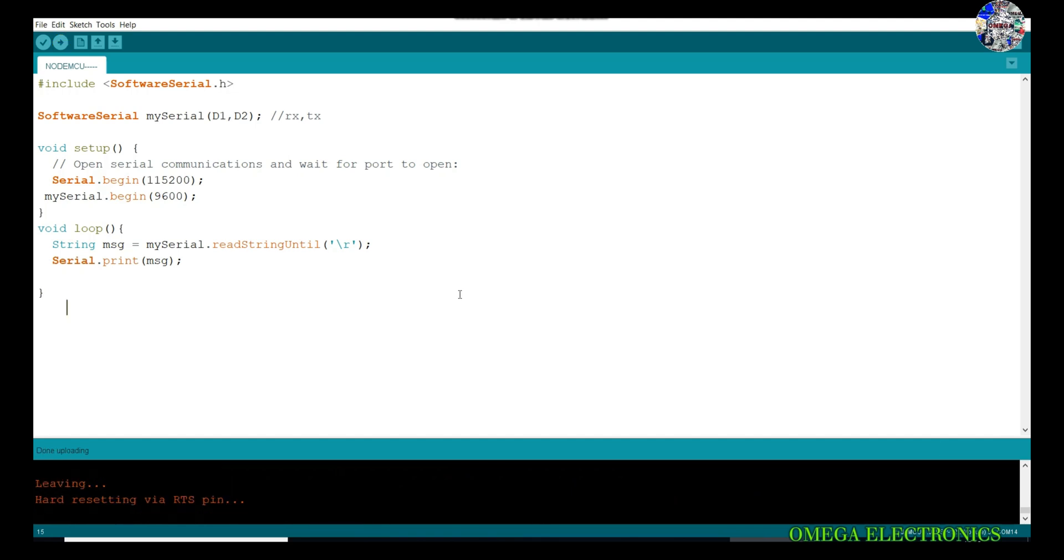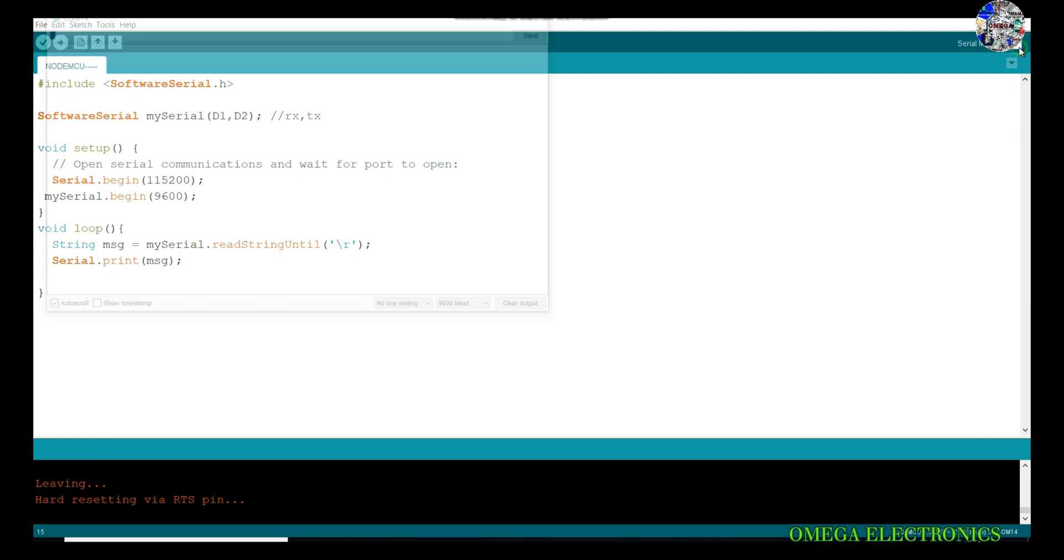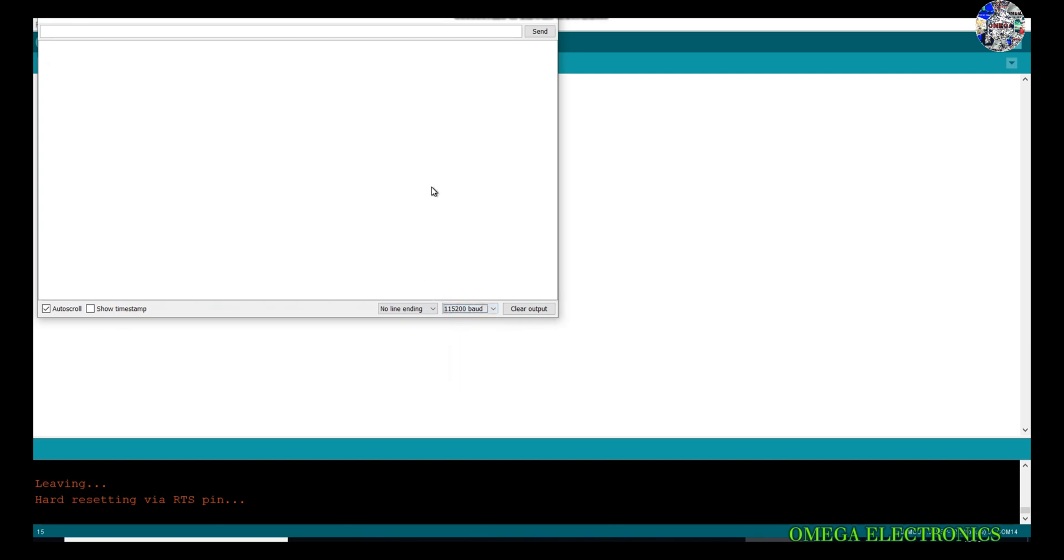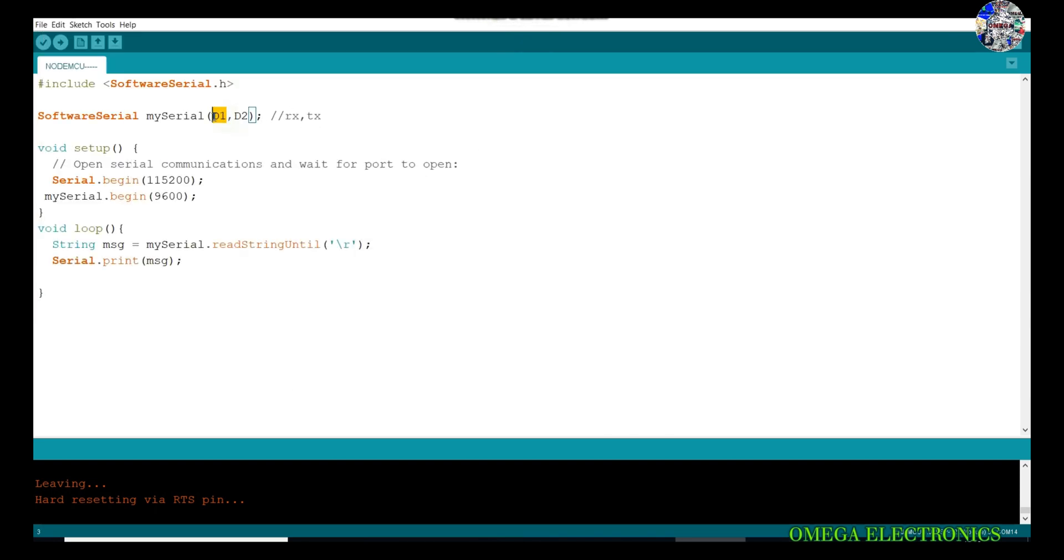The code has been uploaded. Let's open the serial monitor of this NodeMCU and see what happens. I have to select the baud rate, it is 115200. I have to connect the RX and TX pins through two jumper wires, male to female. As per the code, I am using D1 as RX and D2 as TX, so I will connect D1 which is RX to the TX of Arduino.